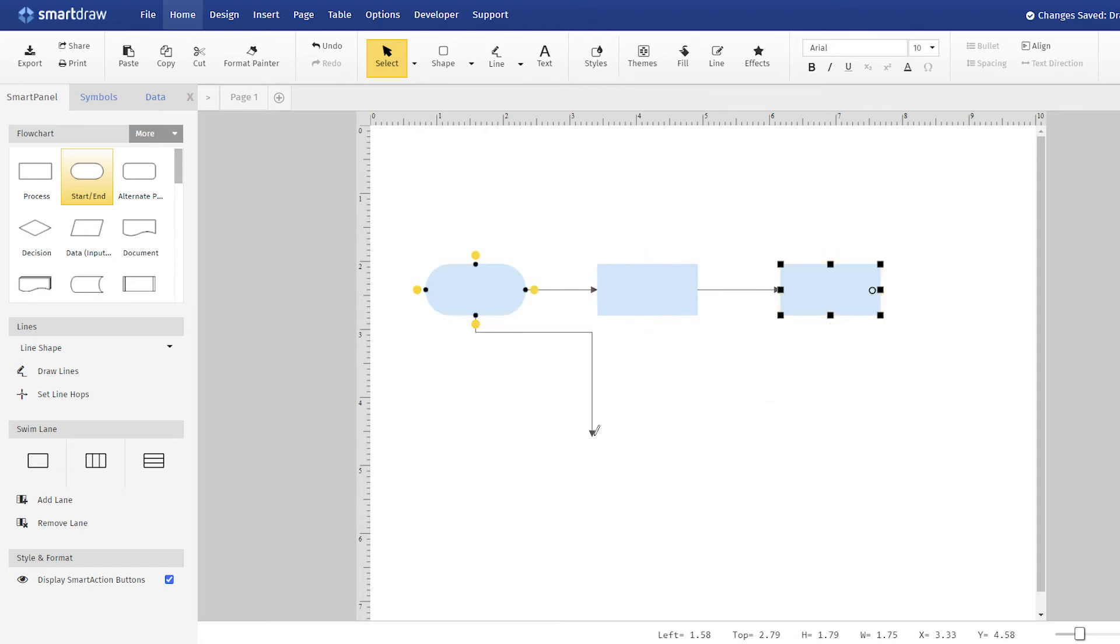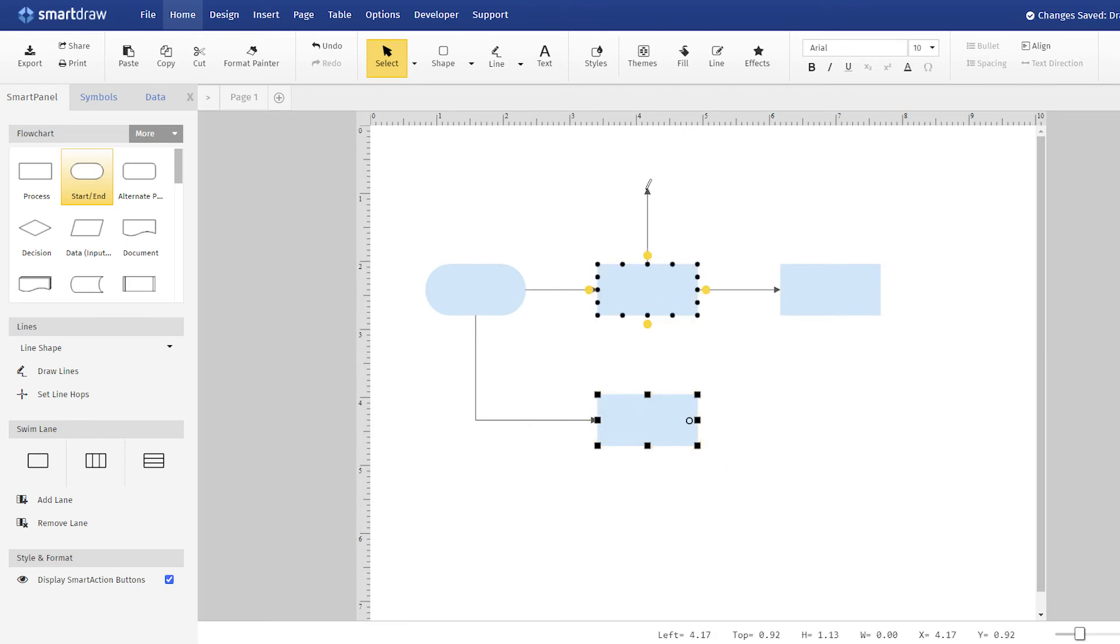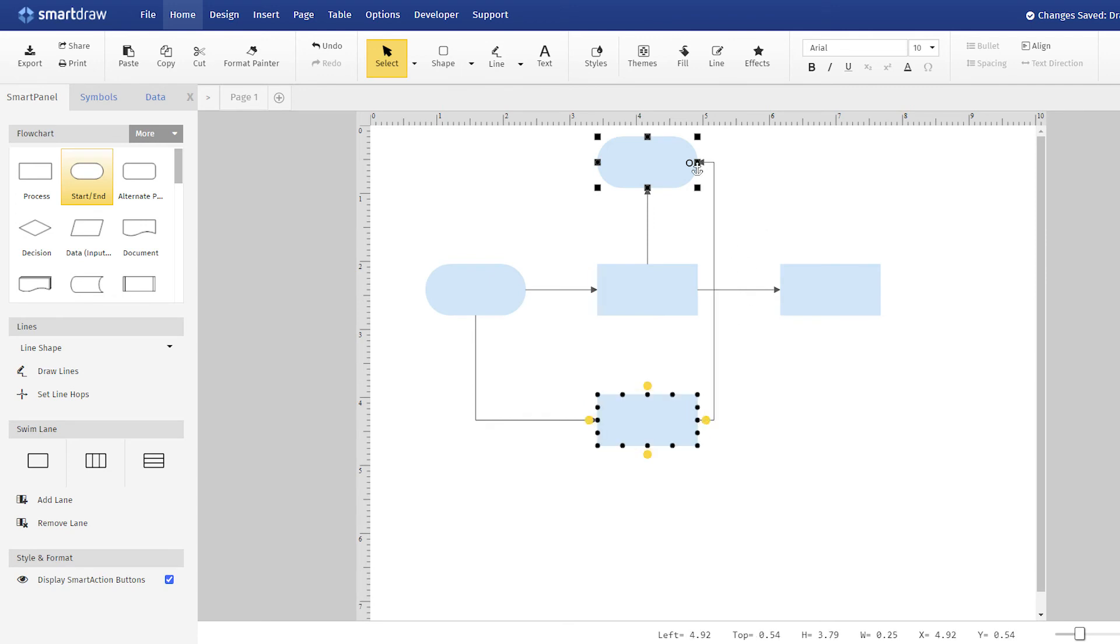This is flexible drawing that still gives you some automation for ease of use, but doesn't lock you into the usual automatic connector style of SmartDraw.